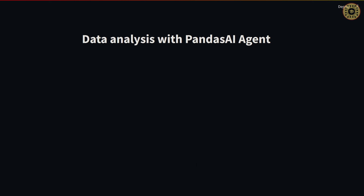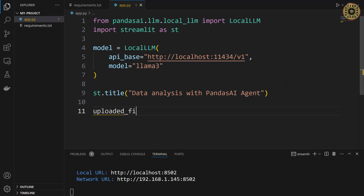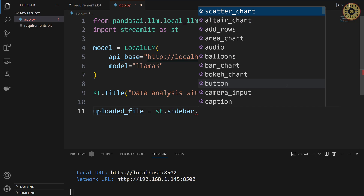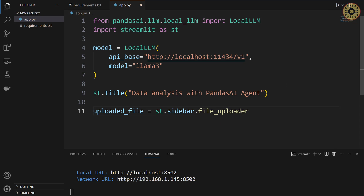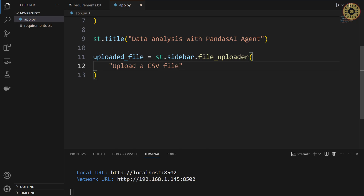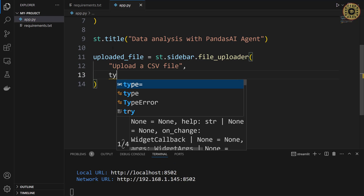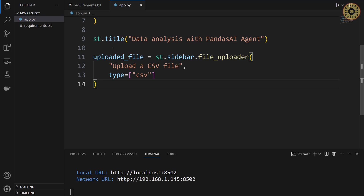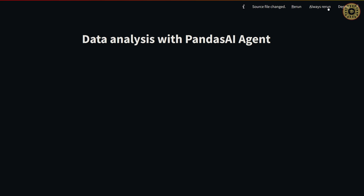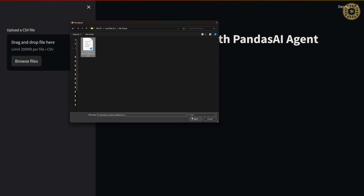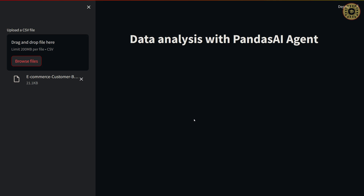Let's create the widget to load the dataset using the file uploader method: 'uploaded_file = st.sidebar.file_uploader("Upload a CSV file", type="csv")'. Let's test this widget — click rerun in the app, then click the upload area and select our dataset, then click Open. The file is uploaded. Easy, right?